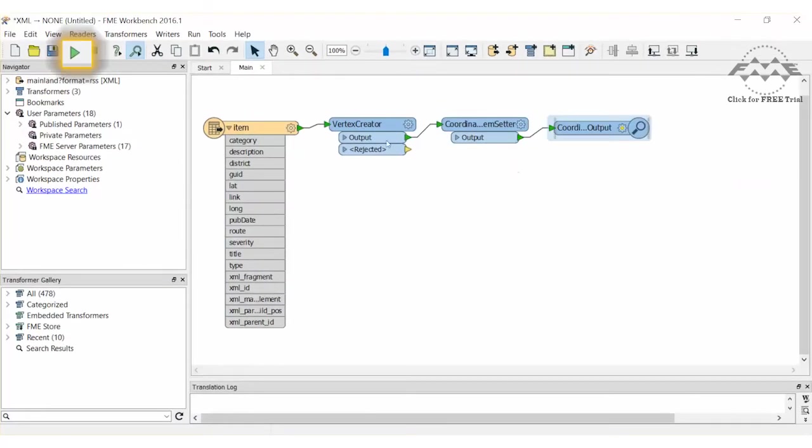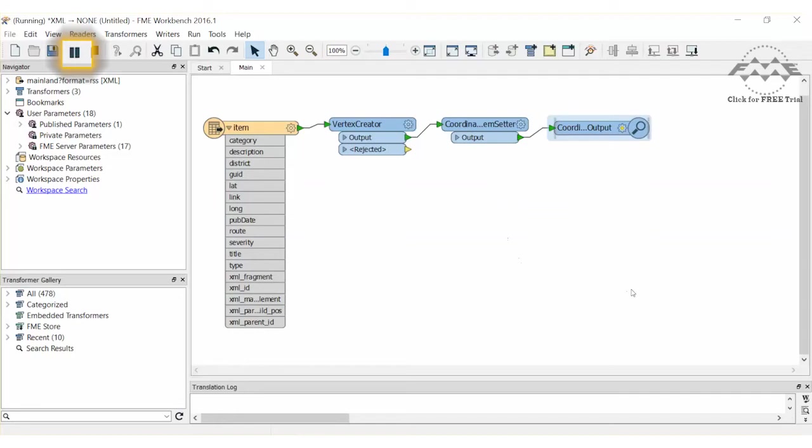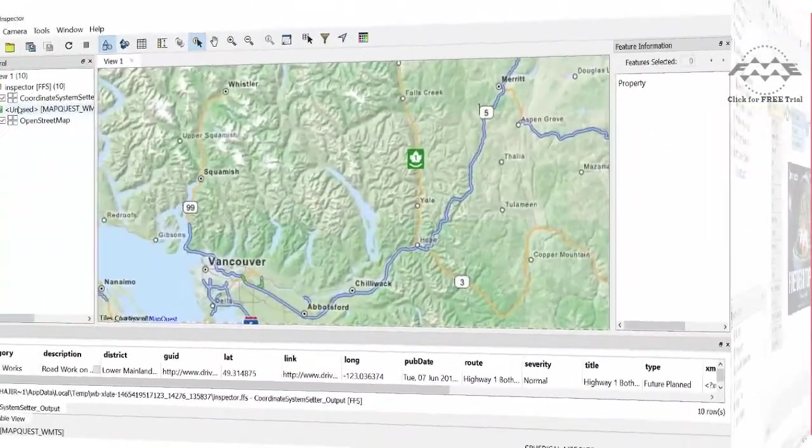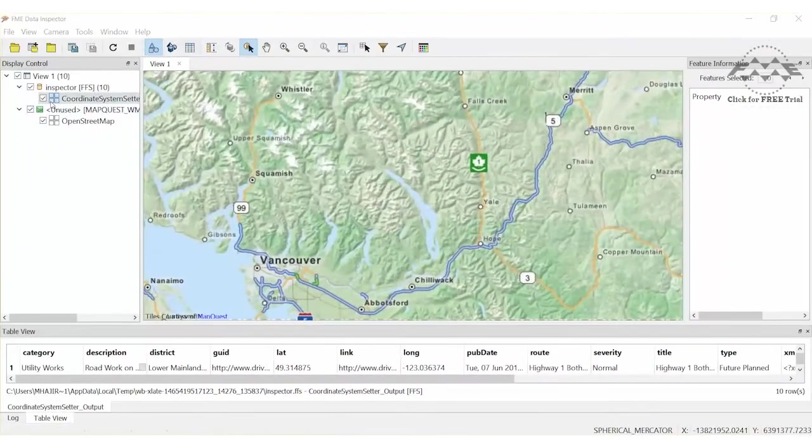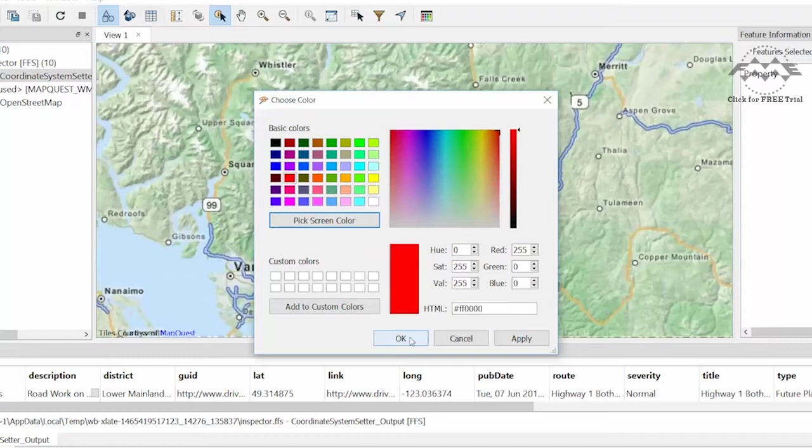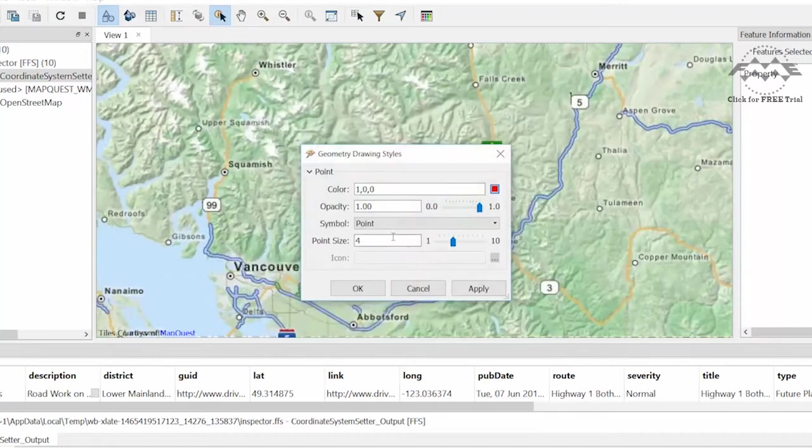Go ahead and run the workspace to confirm that we have points. We will make them red and increase the point size to see them more clearly.